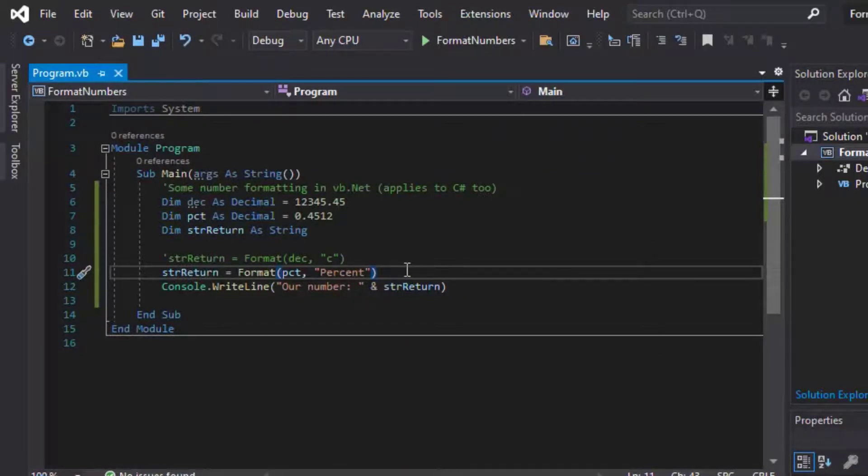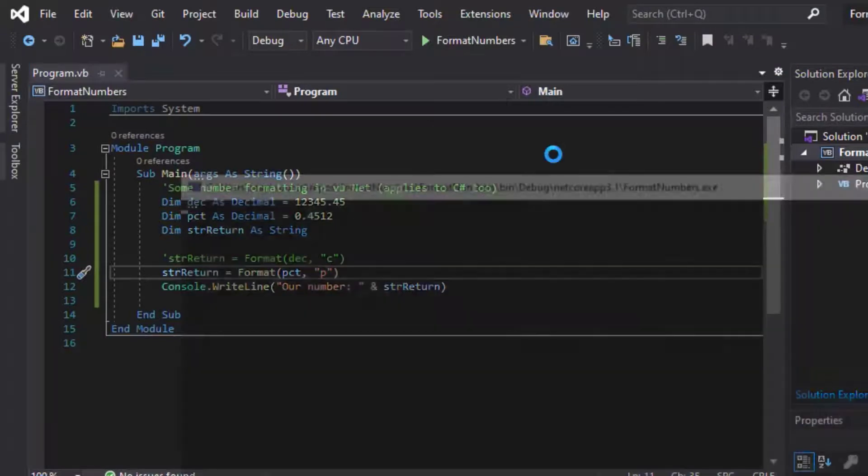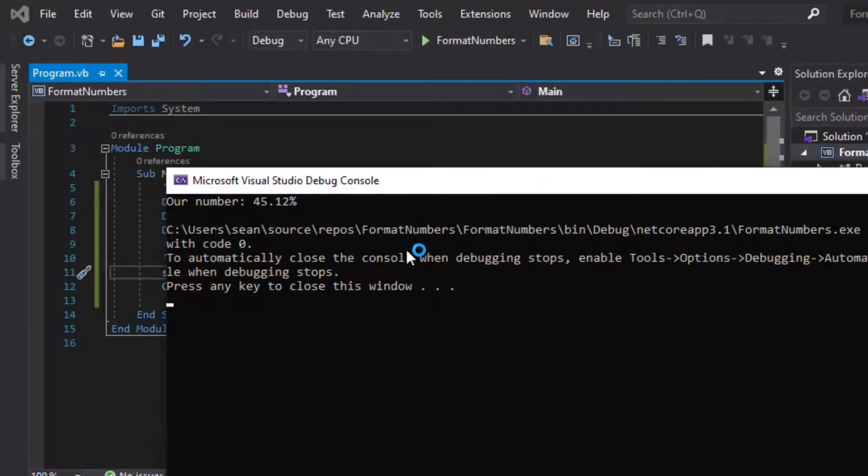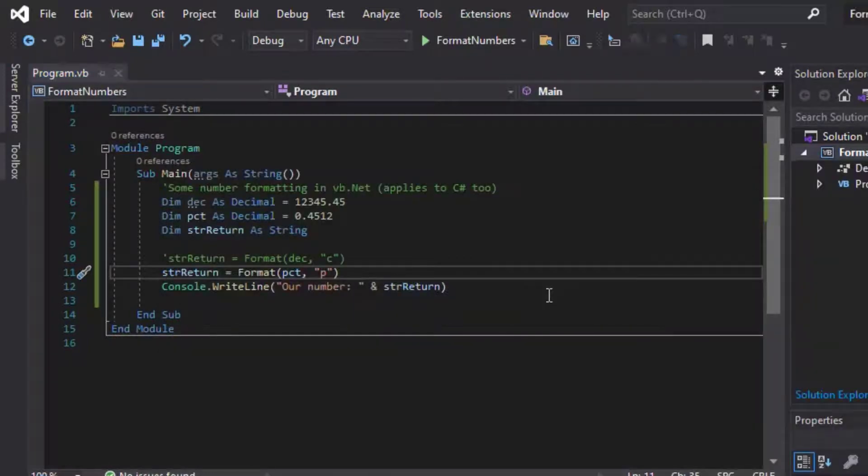And moving on from that, you can actually just plug the P, a small p in there as a short form, and it will return the same thing, percent, up there.